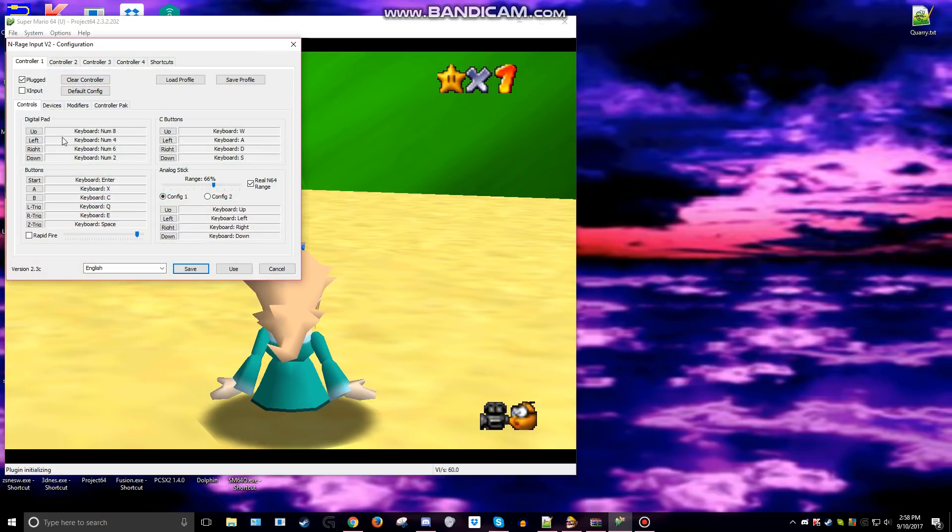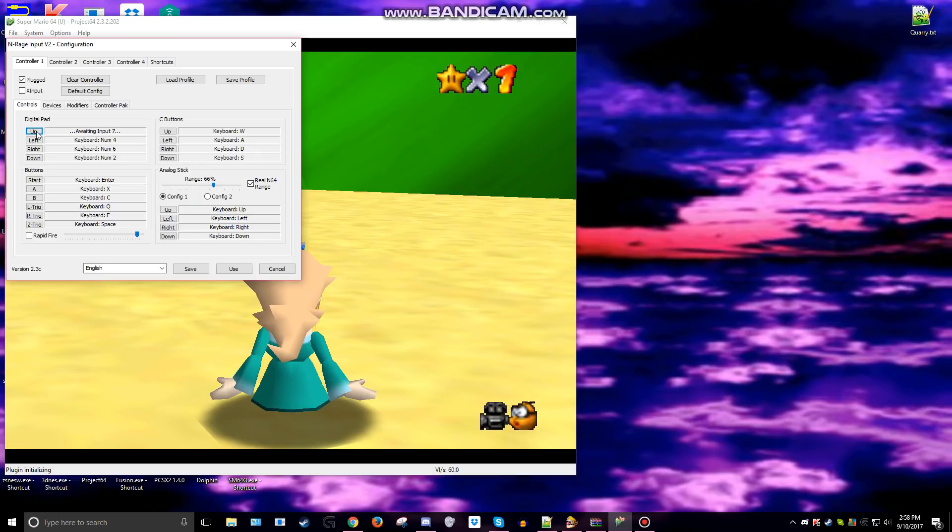Then what you want to do is, it still won't quite work. After you've clicked on this button right here, just move your mouse, click anywhere on this window, and press the desired input.